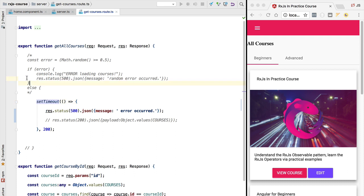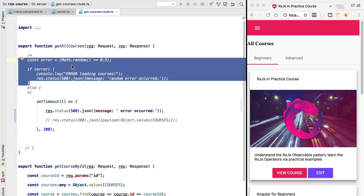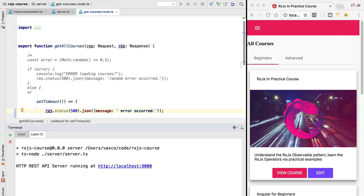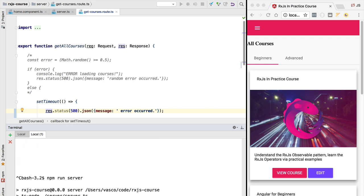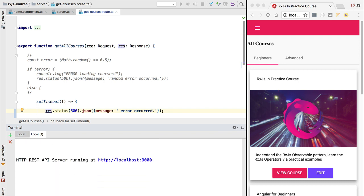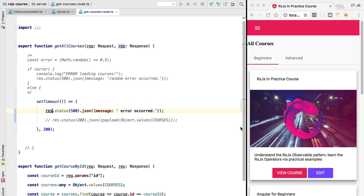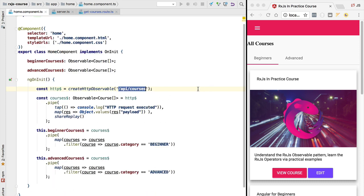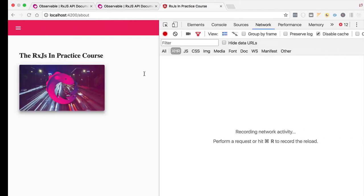Later we are going to use this code to simulate random errors, which will help us test some retry logic that we will implement. But right now we want the error to occur each time. Let's switch to the terminal and restart our REST API server by running npm run server, so after a moment we should have the new version of the server up and running.